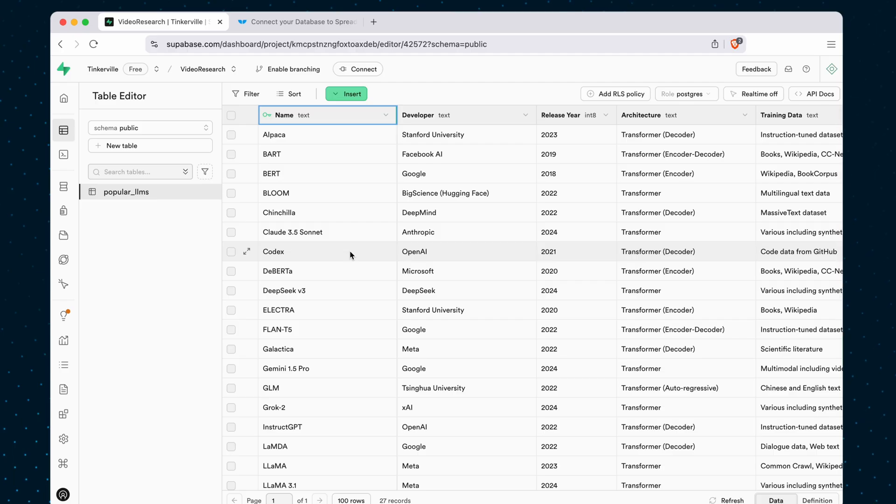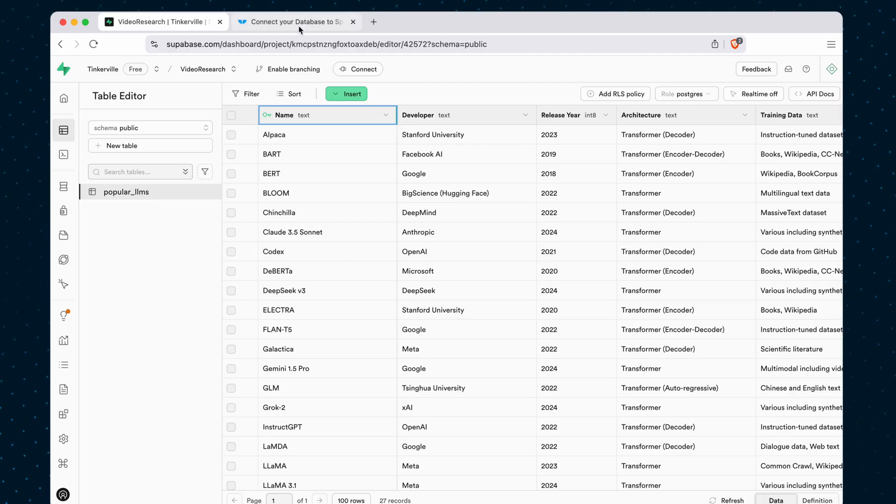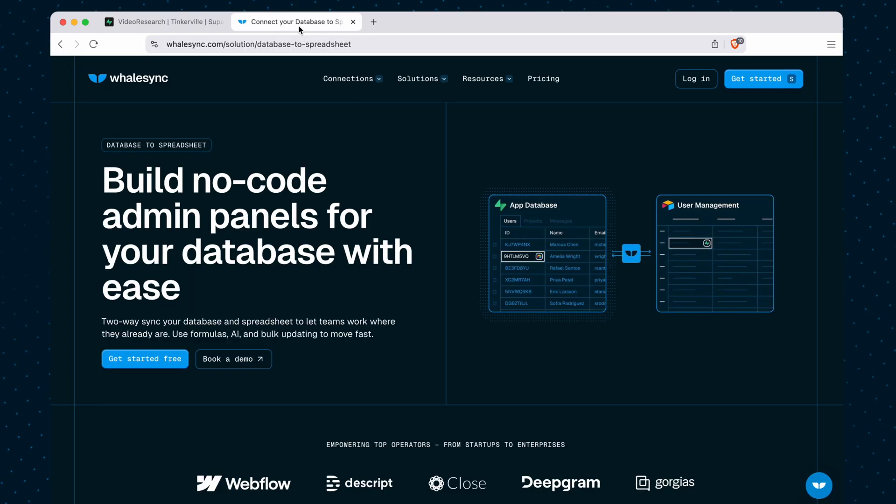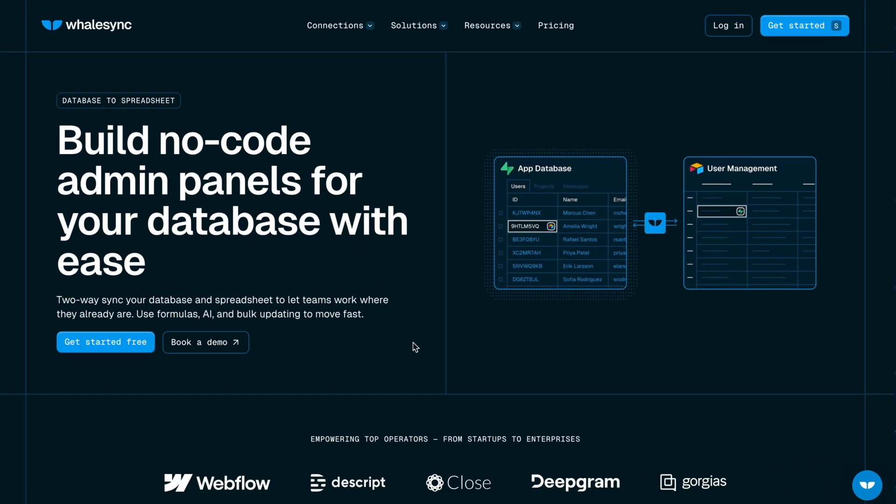And if you're looking for an easy way to connect to Supabase, you can edit the data from something like a spreadsheet. I highly recommend checking out Whalesync. Whalesync is a tool that makes it easy to directly connect Supabase database tables to Airtable or to Notion or to Google Sheets.